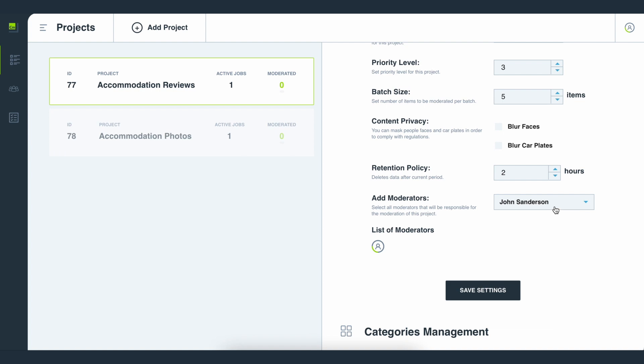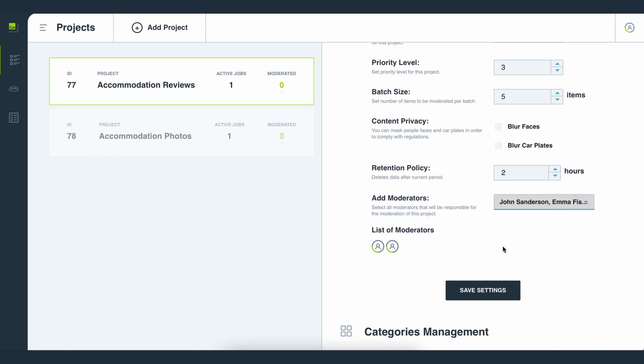You can also assign different moderators to different projects. Once you assign a moderator to a project they are allowed to flag items for all categories of inappropriate content in that project. This ensures that the right person is working on specific projects and helps you stay on top of managing moderators' workloads.